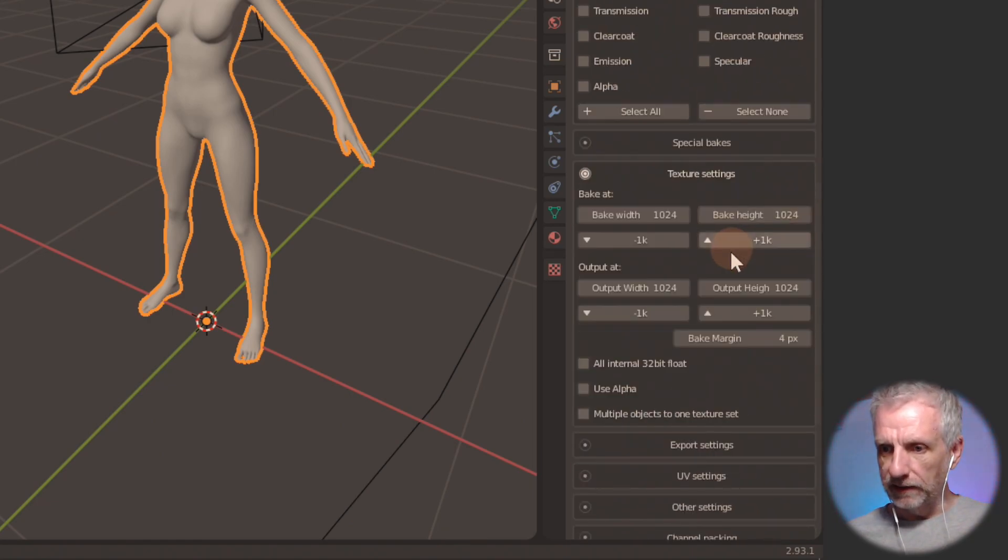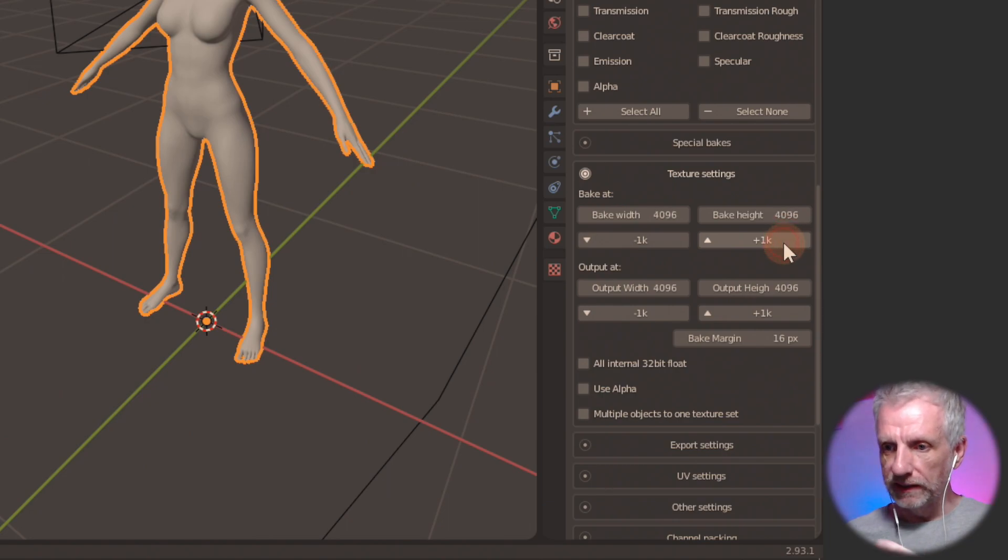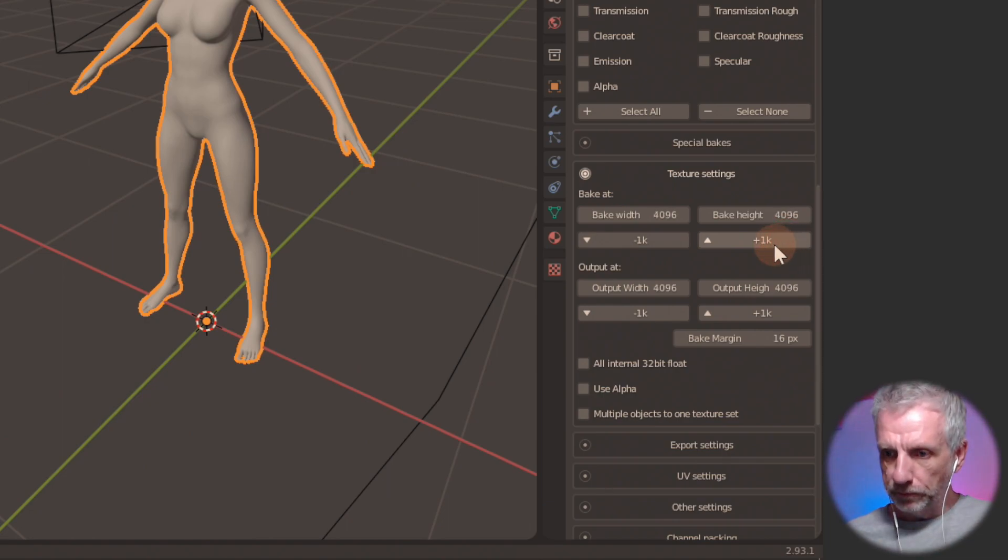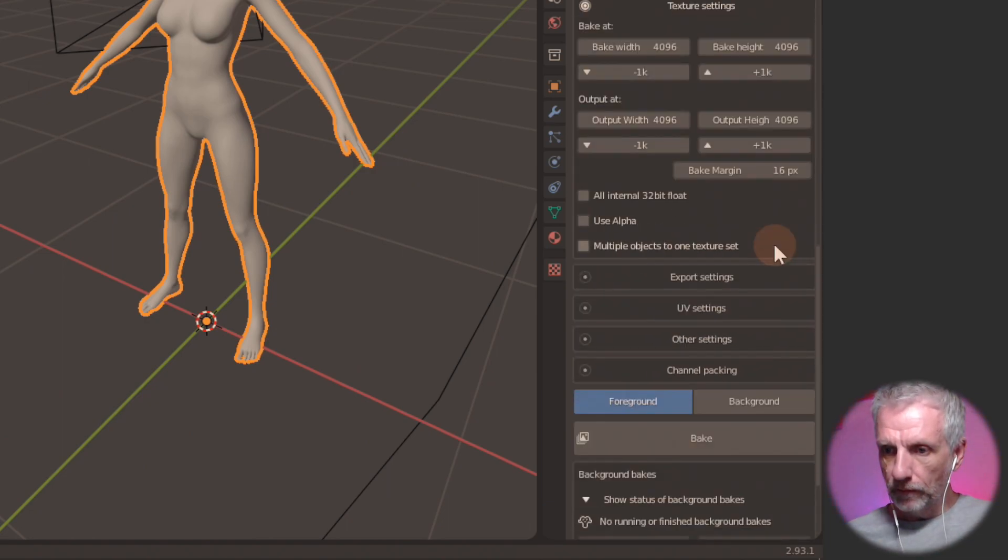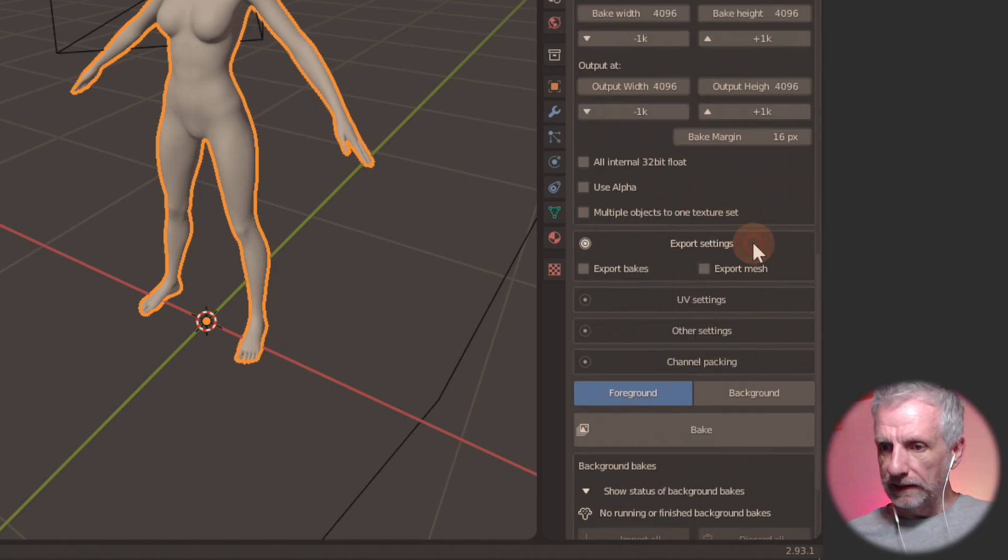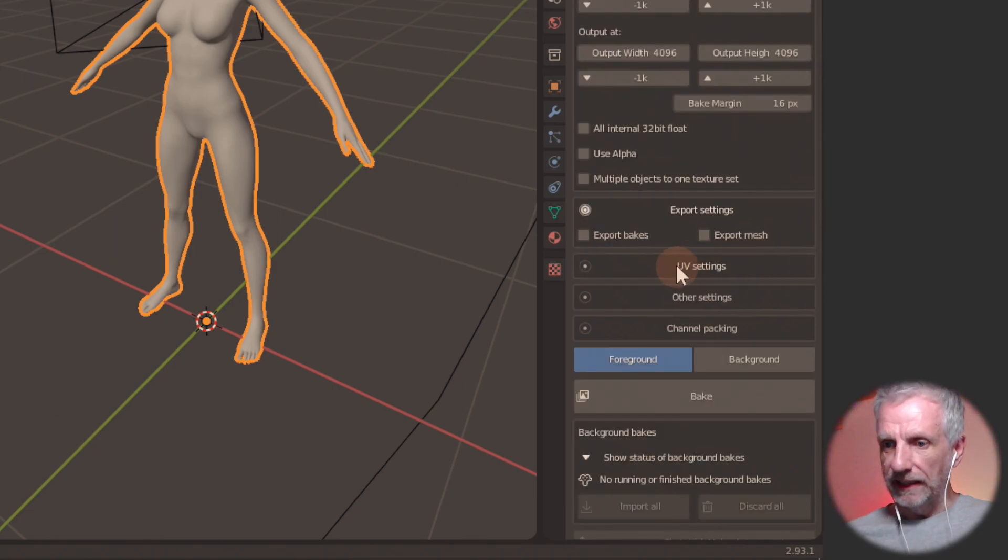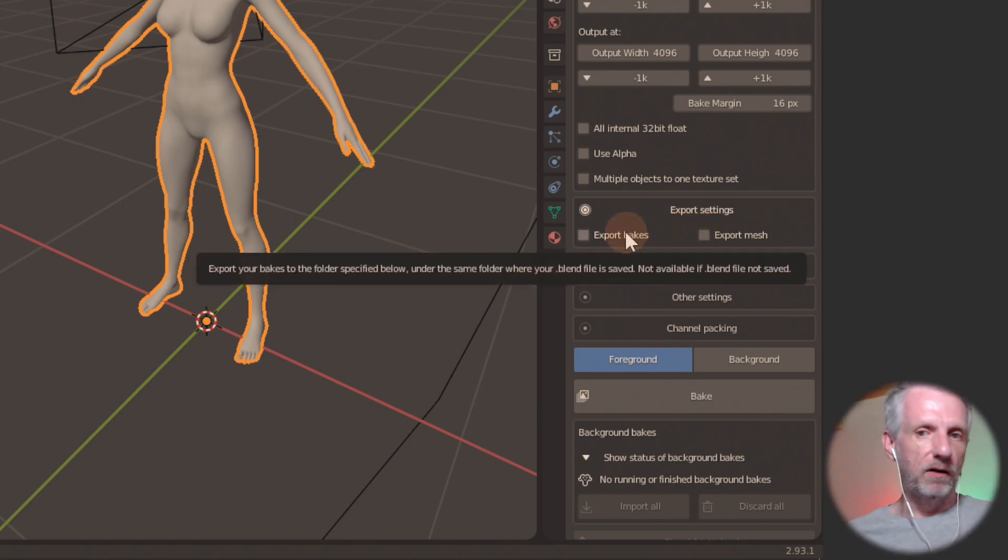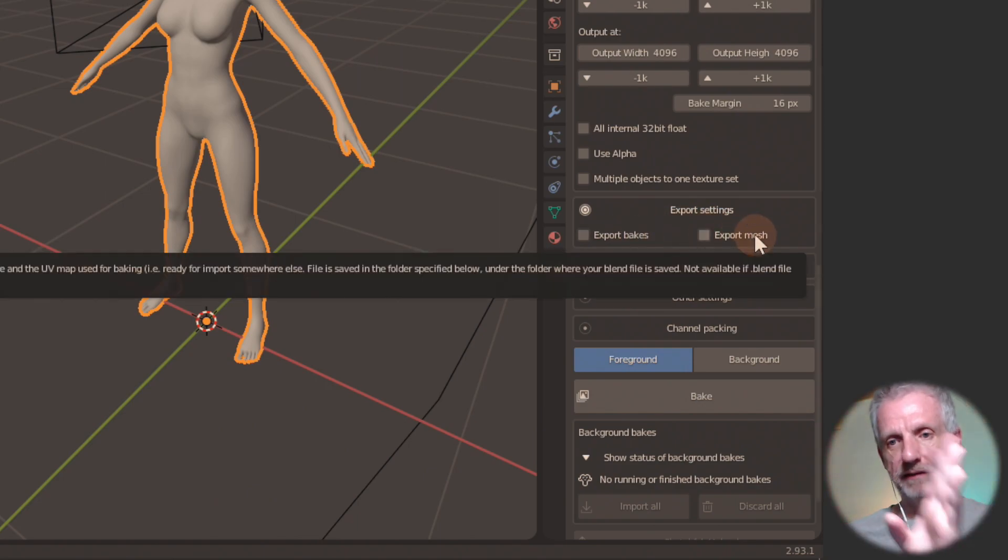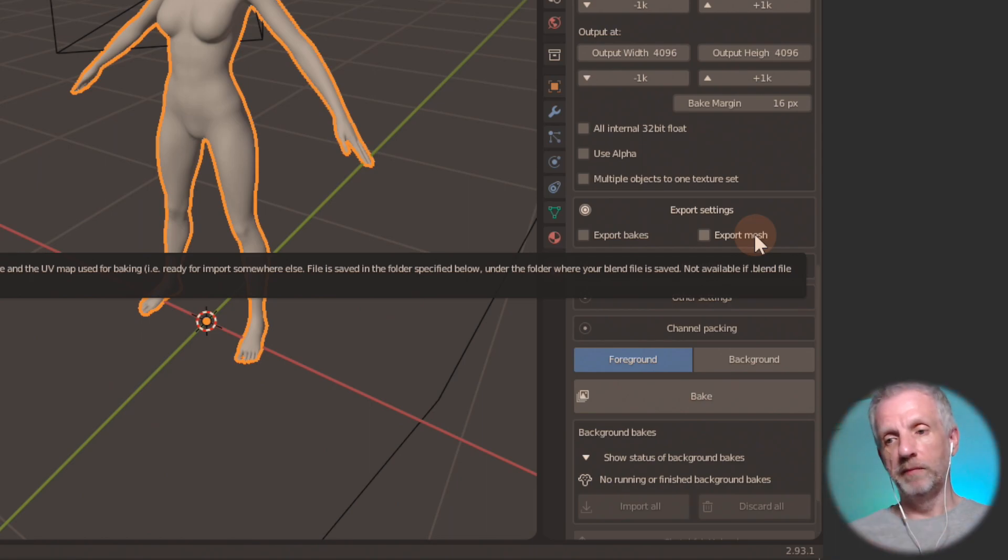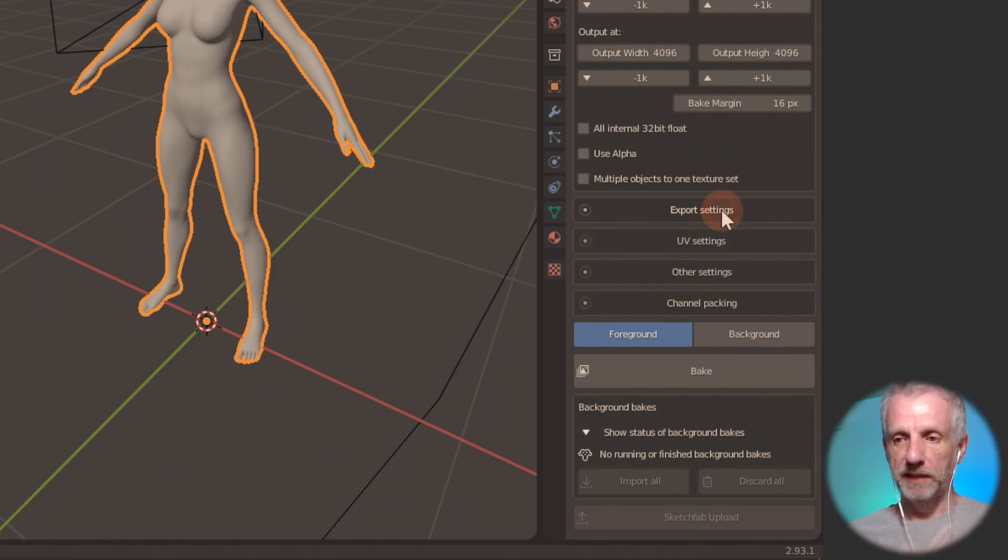Texture settings. This is my texture size. So I'm going to increase that maybe to 4k for today. Then we go and say export settings. We don't click these things because our file name isn't supported yet. So that's fine. Otherwise it would create an exportable mesh as well as exportable maps. We do that manually. We ignore that.